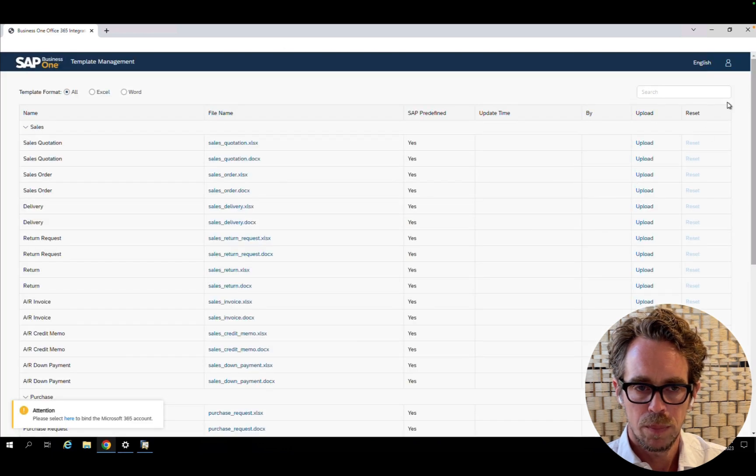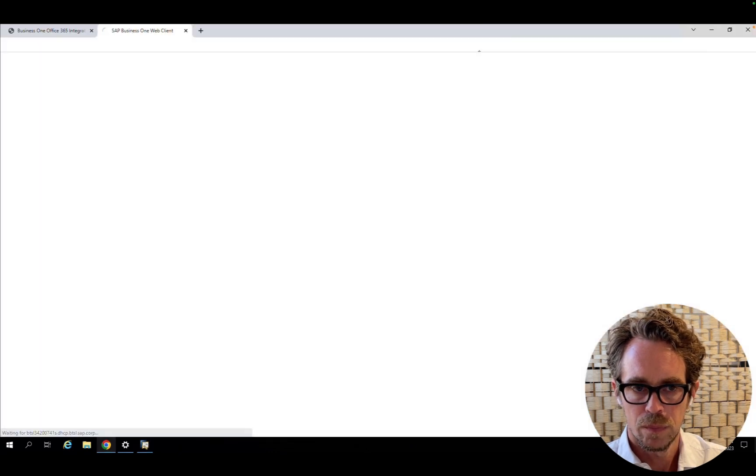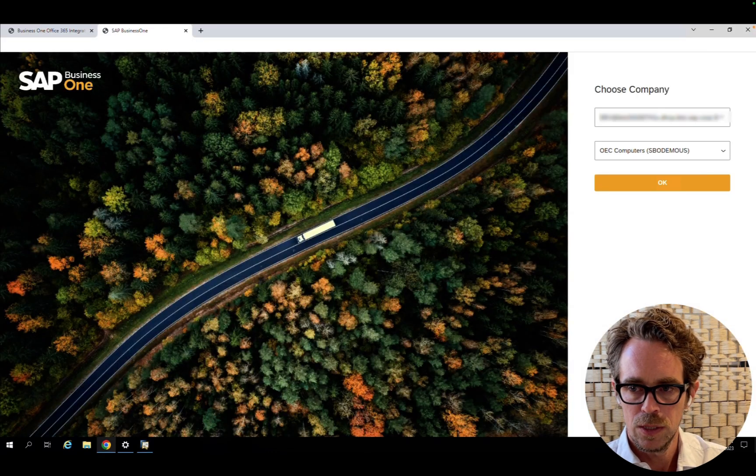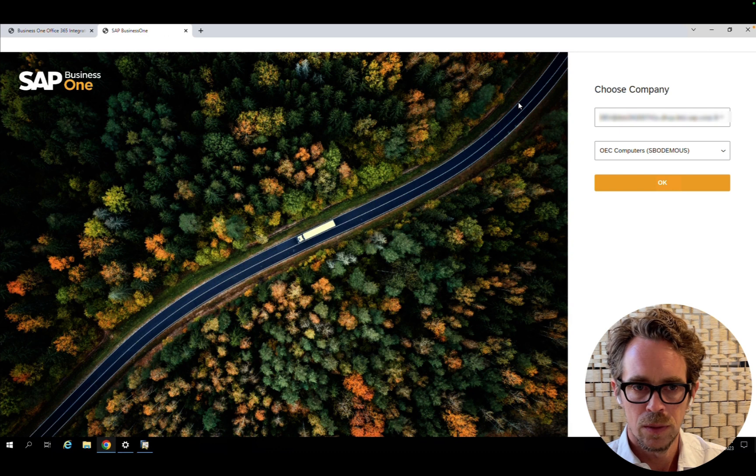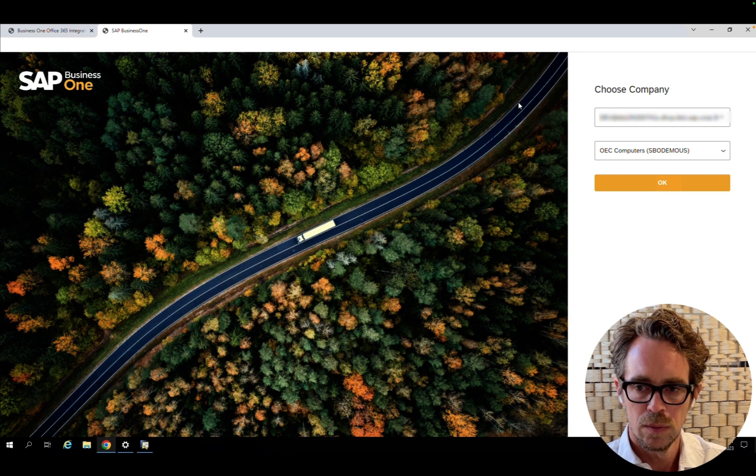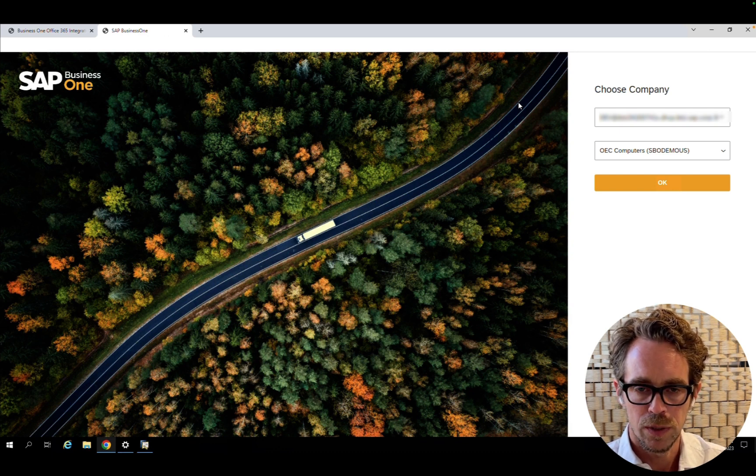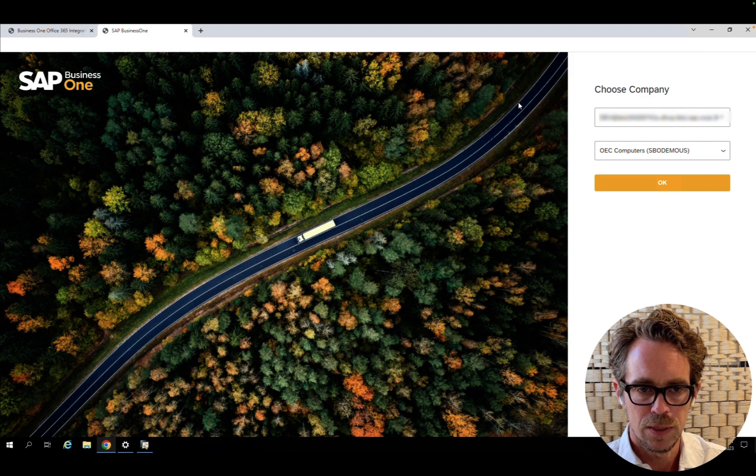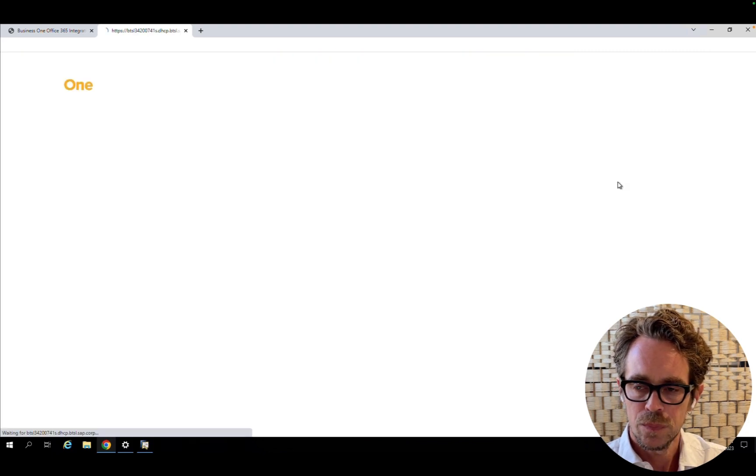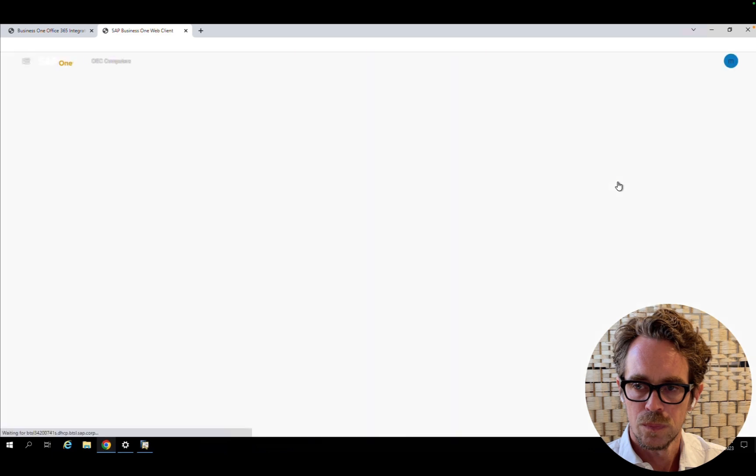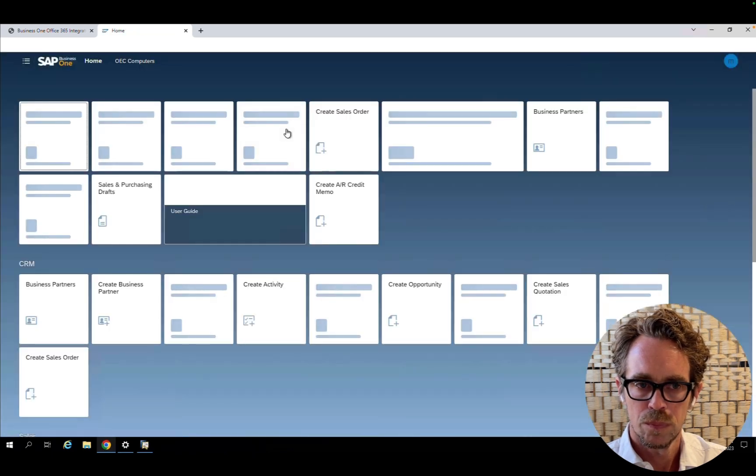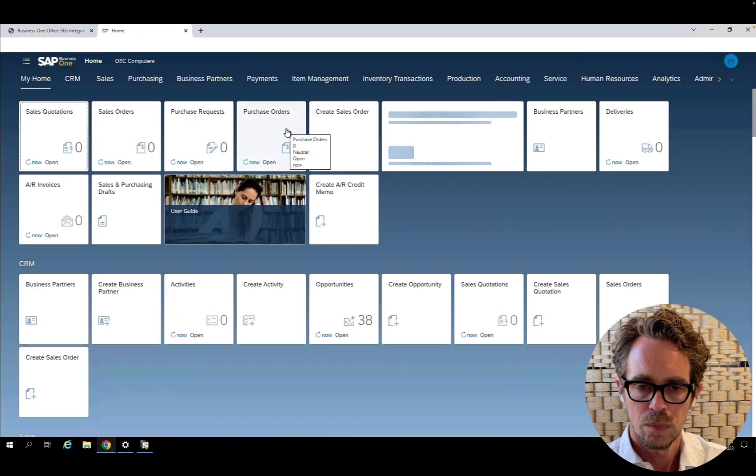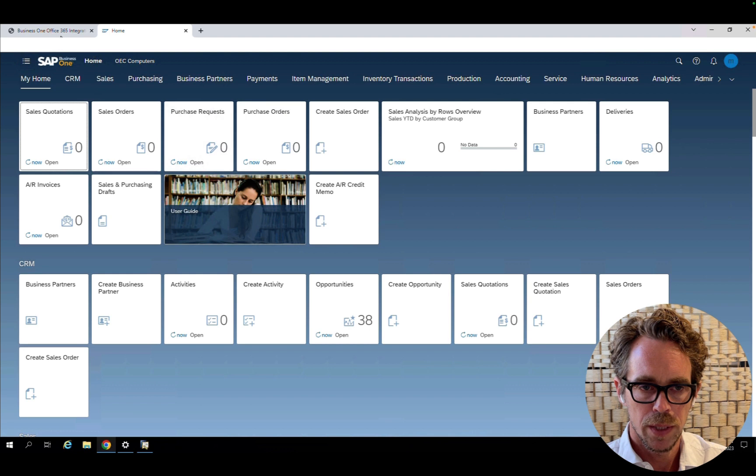And in parallel, we will also open the eWebClient. You will see straight away that by opening the web client, I was already single sign-on. So, I don't need to provide my user credentials again, because I'm in the same browser. And I'm now in the web client.